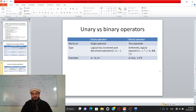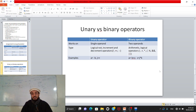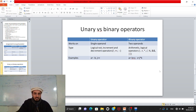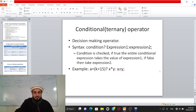Binary operators include arithmetic operators (plus, minus, multiply, remainder) and logical operators AND and OR. Example of unary: a = -b (minus applied to one operand b), and j++ (increment on one operand j). Example of binary: a = b + c (plus operates on two operands b and c), and z = j * k (multiply operates on j and k).